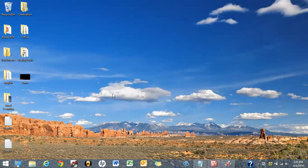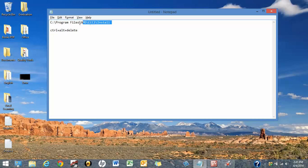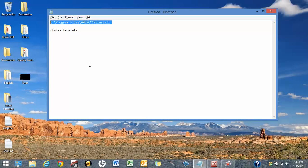Okay, first of all, you just copy paste this path. I'm going to put this in my description so you can copy paste from there. It is C:\Program Files\AMD\CCC\Install. Okay, let's do this.